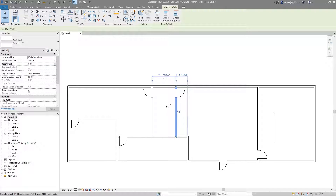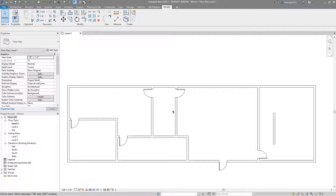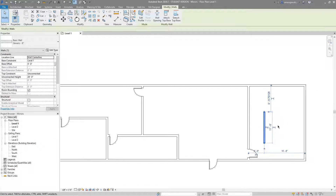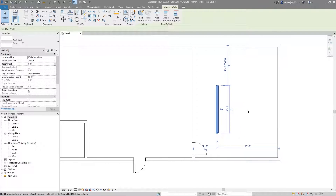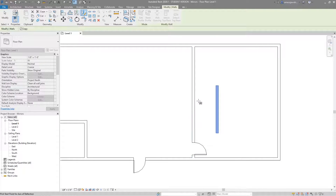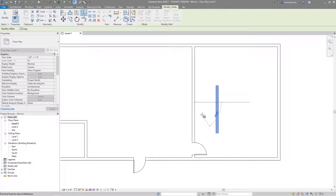The result is that the wall I selected was mirrored along the axis I drew. The important thing is that the line used in the Draw Axis tool does not have to exist beforehand — and it doesn't persist afterward. So in reality, that wall was mirrored without any other existing line; it's baked into the tool itself. I'll delete that wall and try something else.